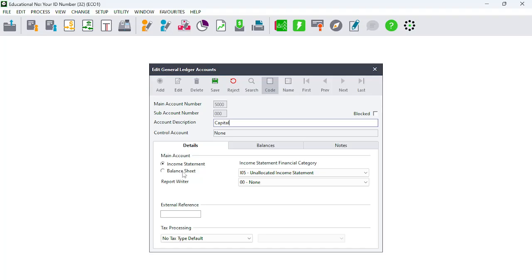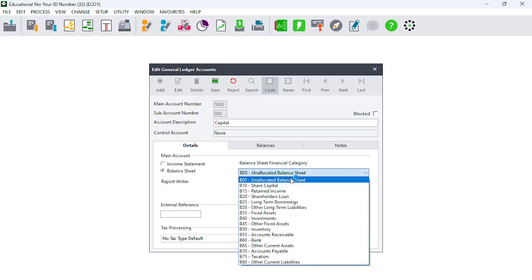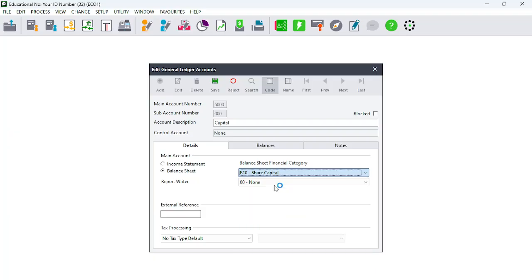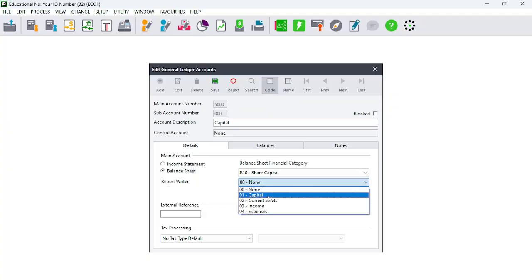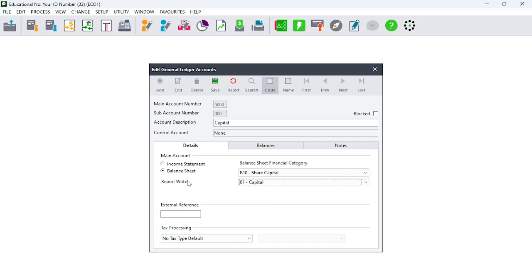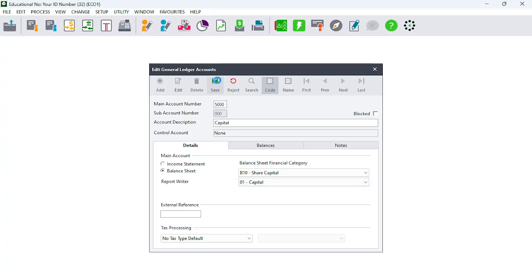The selection is important here: it's either Income Statement, which is the Statement of Comprehensive Income, or Balance Sheet, which is the Statement of Financial Position. Capital goes in the Balance Sheet. Then we need to select the financial category carefully — your knowledge of accounting is important here. It is Share Capital, and the Report Writer category is also going to be Capital. Remember, you created the Report Writer in the setup menu. So the six steps are: account number, account description, main account (financial statement), financial category, Report Writer, and then Save.